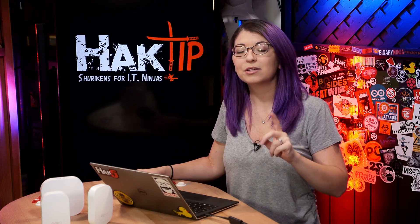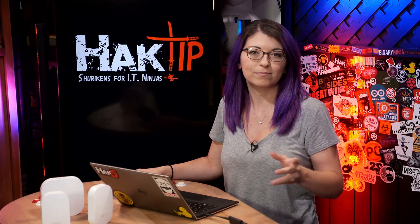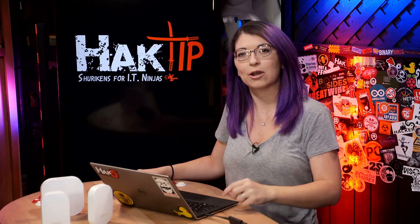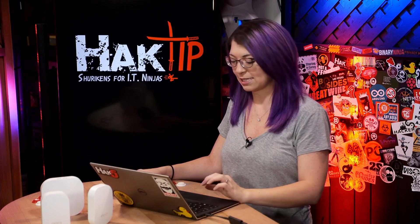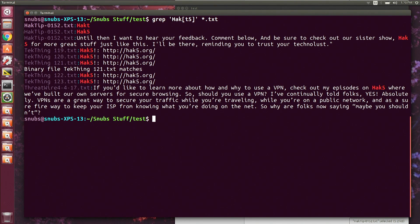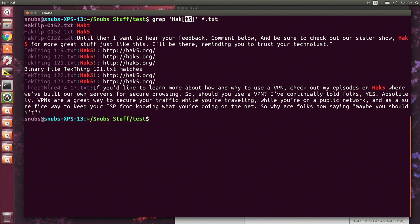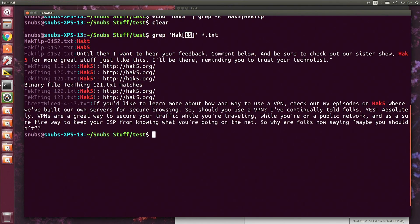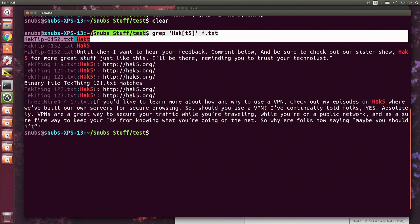Now this rule does not include the caret or the dash, and I'll give you some more examples of that a little later on. For this first simple example, we are going to type: grep 'hack[Ht5]' *.txt and hit enter. This is going to find any entries for hack5 or hackT.